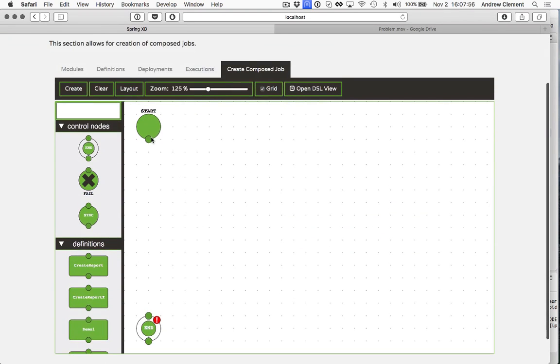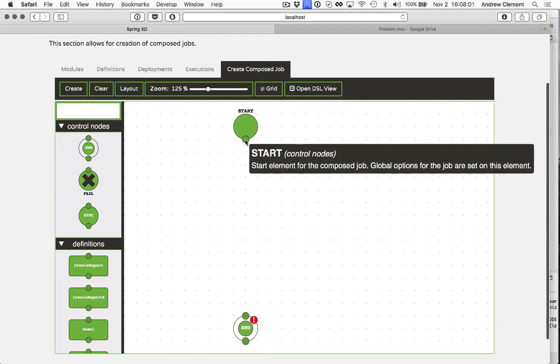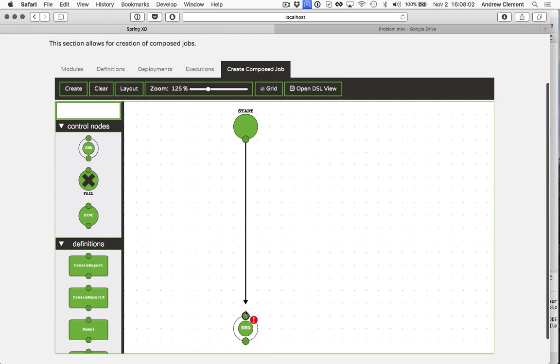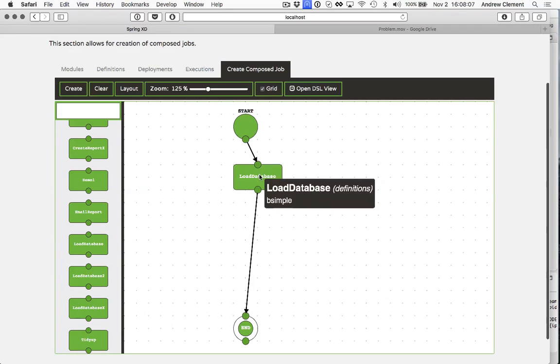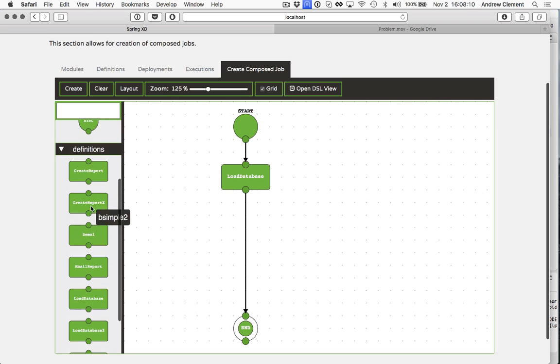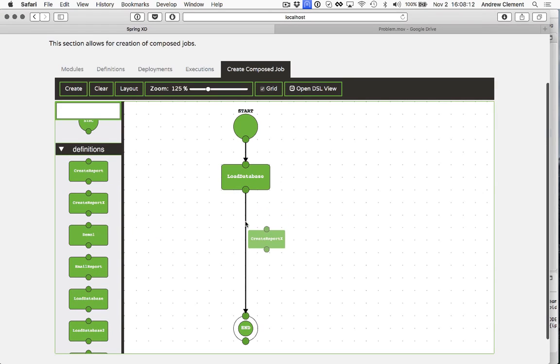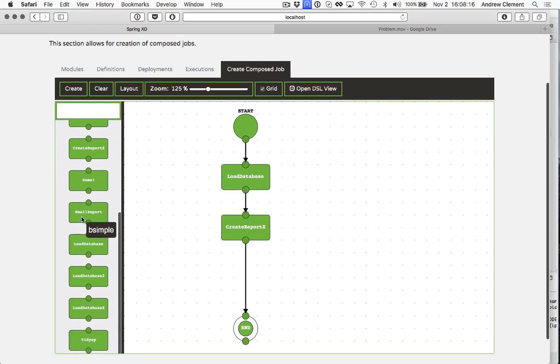Now not all jobs succeed every time. So let's do something a bit more elaborate. So I'm going to start out the same. We're going to load the database. We're going to use createReportX. Talk about Y in a minute. And then I'm going to email that report.